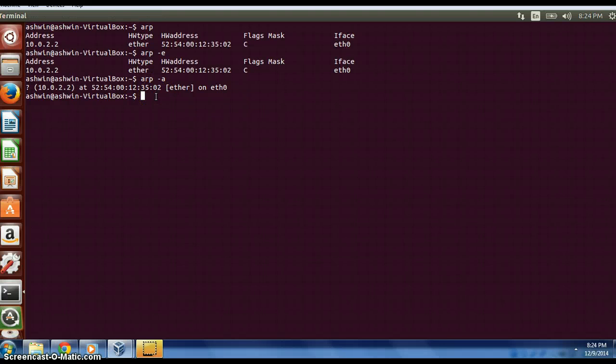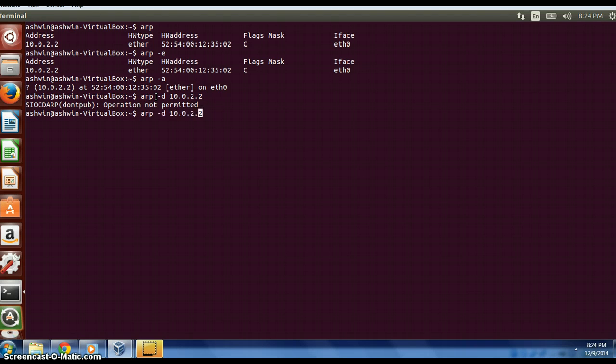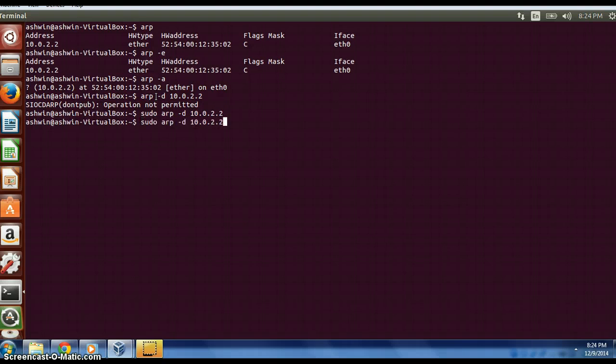Now if you want to delete a particular entry, you just have to type ARP -d and then the hostname. Here in this case it is 10.0.2.2. If you do that, it asks me to be a sudo user, so we just type sudo and the entry is deleted.